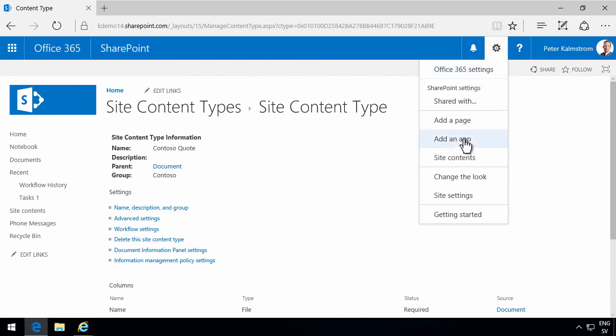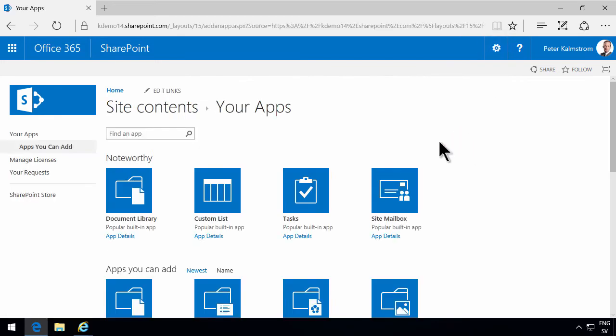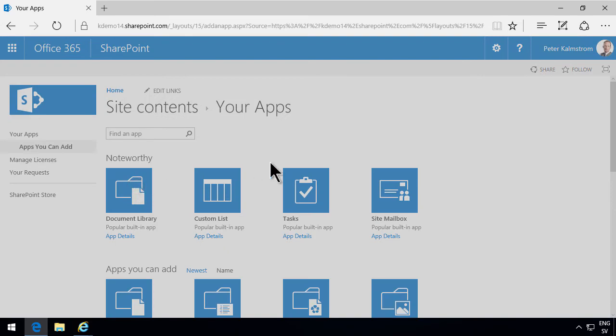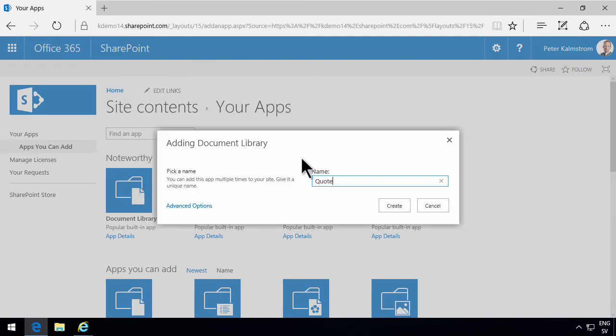Now I'm going to make sure that it is used in a document library. So I'm going to create a new app, a document library app in this case. I'm going to call it quotes.